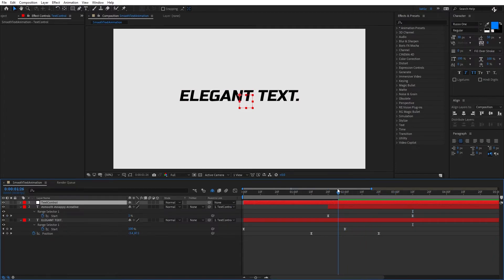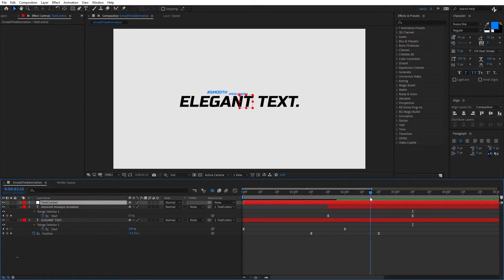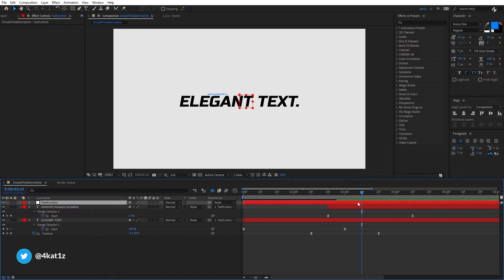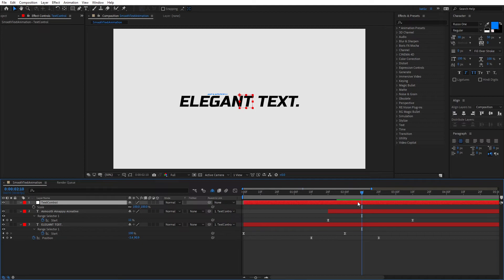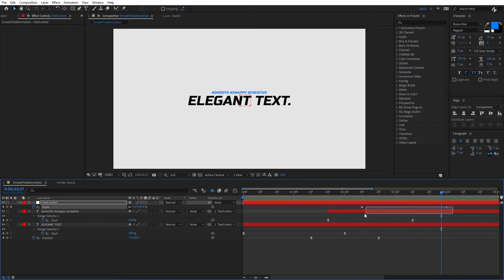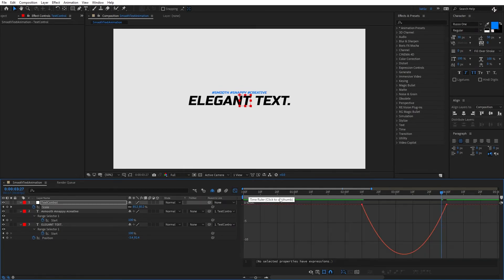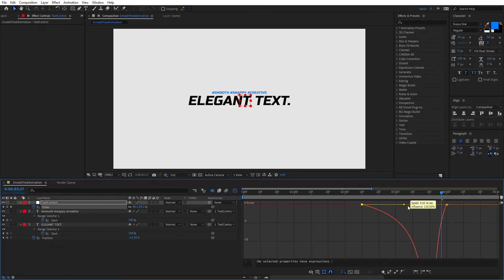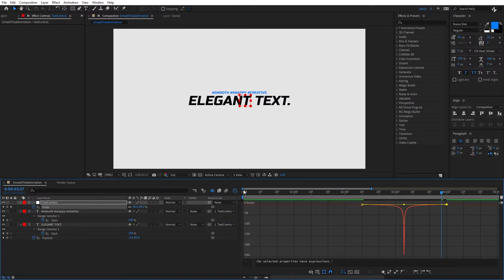The zoom-out animation is going to start around where the first text drops. Move back about 10 frames from that last keyframe, select the Text Control null, press S to open the Scale property, and click the stopwatch to create the first keyframe. Then move about four seconds ahead and type 85%. Now we have a linear zoom out. Select both keyframes, F9 to easy ease, open the Graph Editor, make sure Edit Speed Graph is selected, and set influence to 100% on both handles while holding Shift. Close the graph editor.